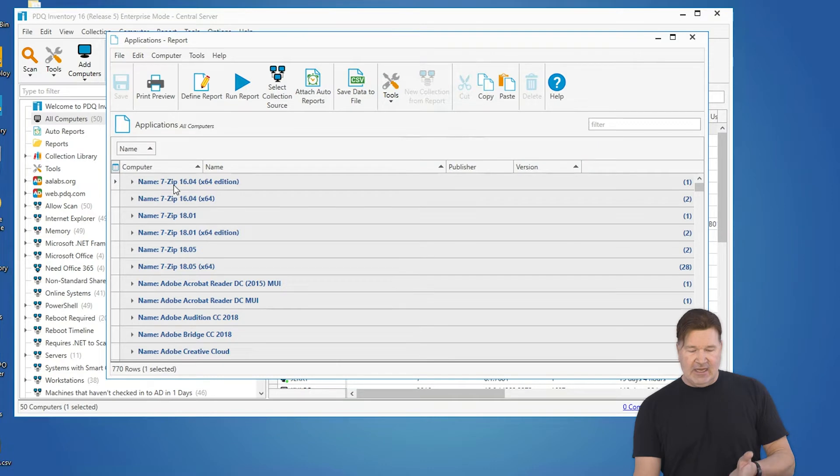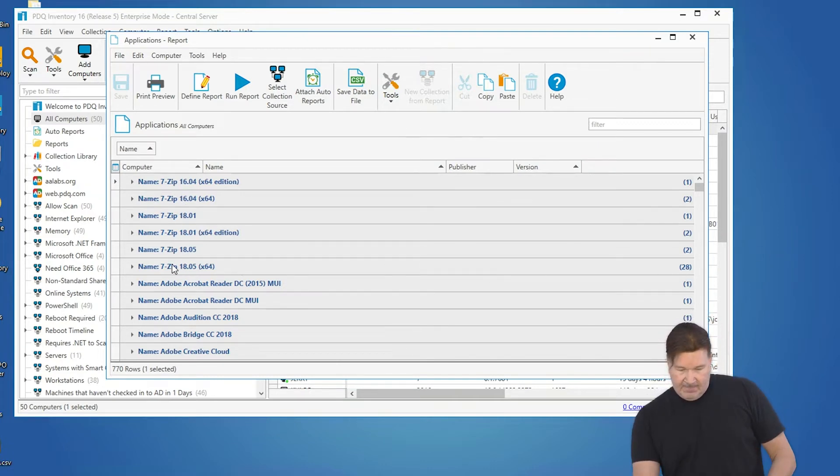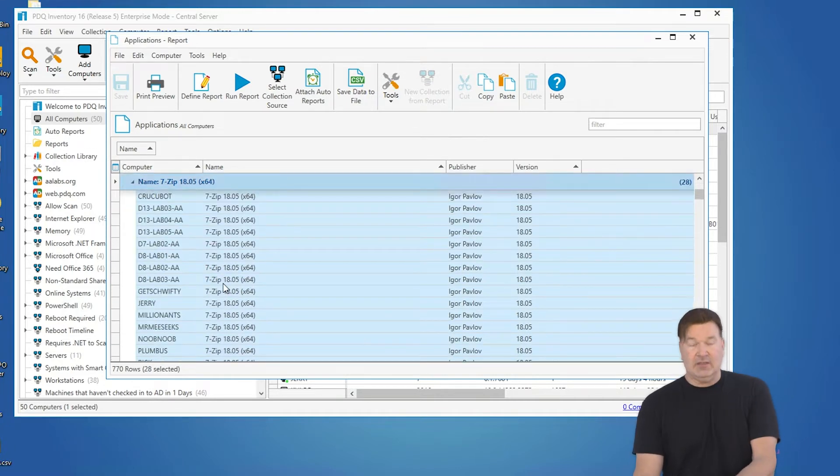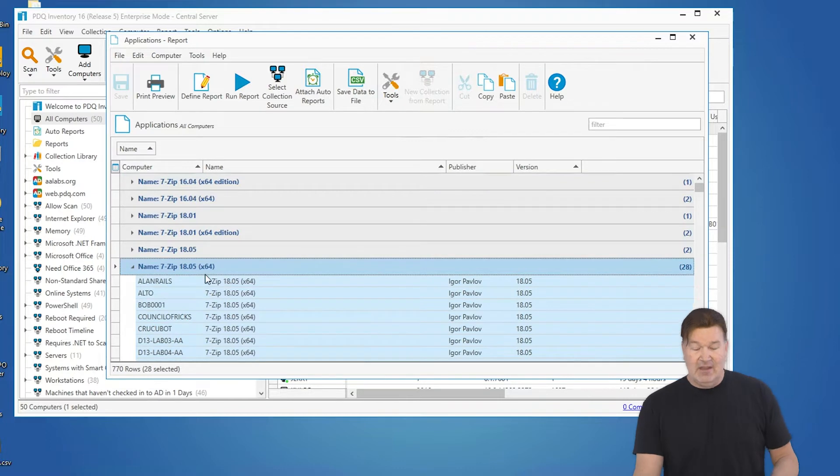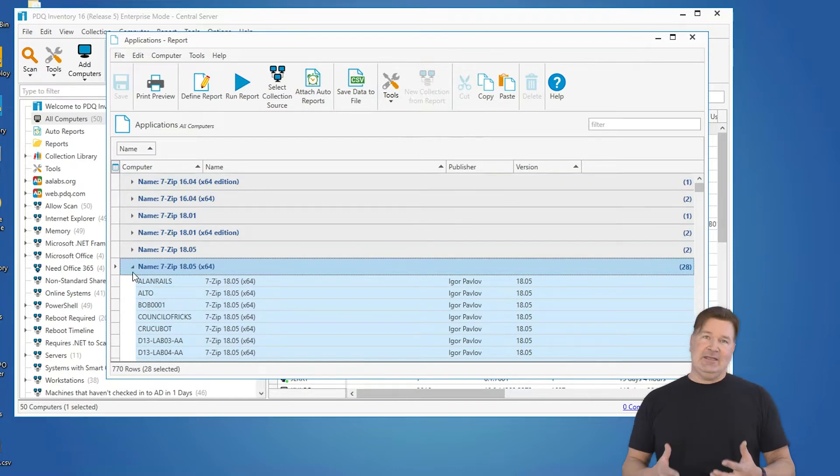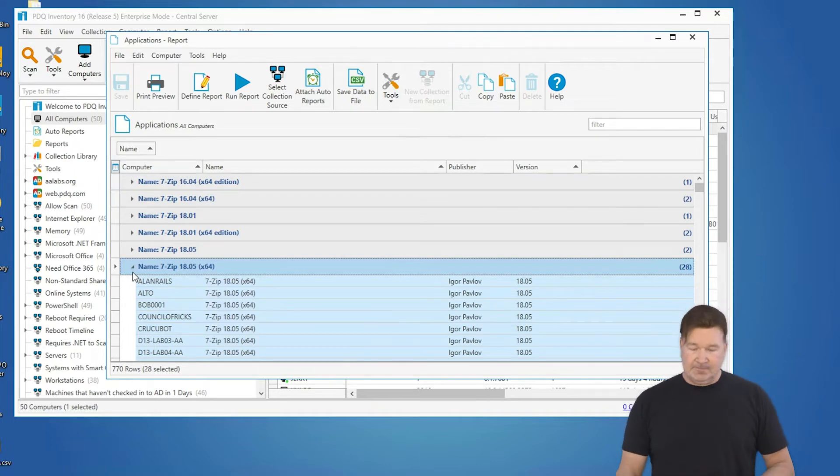So you notice now I have grouped all the software by name instead of computer. You'll see how many different versions of 7-zip I've got out there. You'll see 1805, that's the one I've got. I open that, and there you go. There's all the machines that have the latest version of 7-zip. So it looks like I can tell I need to use Deploy to do some upgrades.